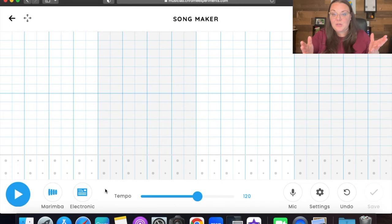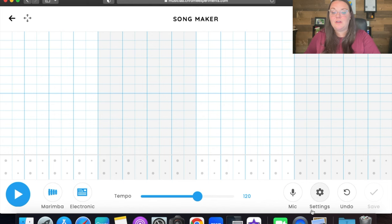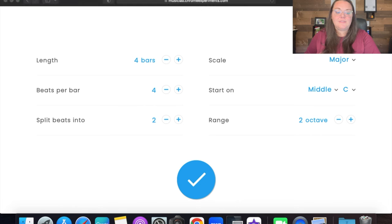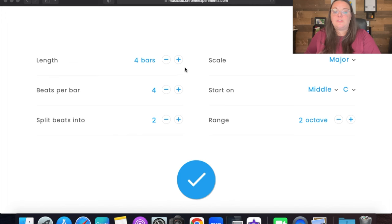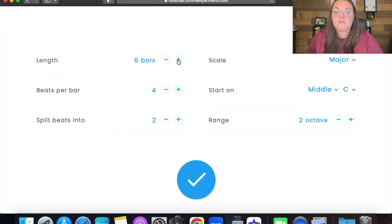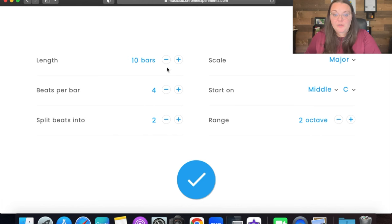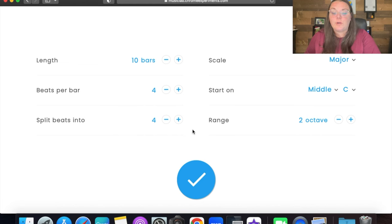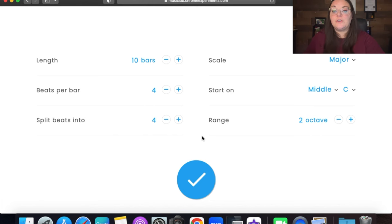Without further ado, let's dig right into this tutorial. When we open up Song Maker, the first thing we're going to do is go to our settings. For our length we're going to do 10 bars — click up to 10. We're going to stay with 4 beats per bar, and then we're going to do split beats into 4.